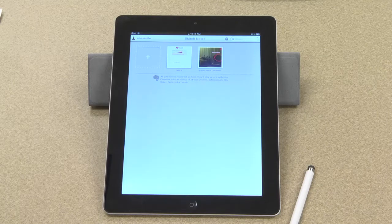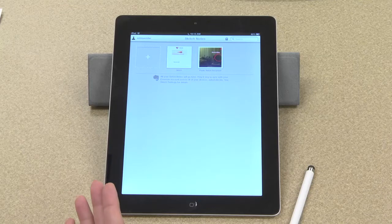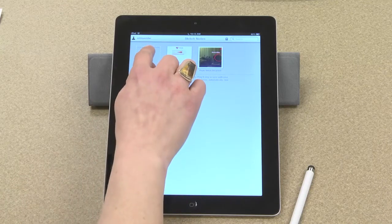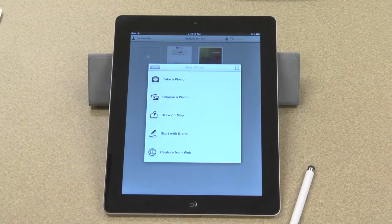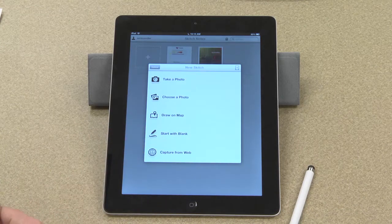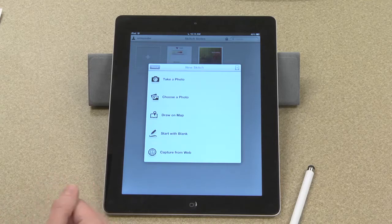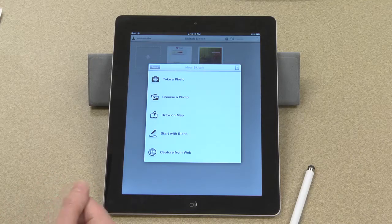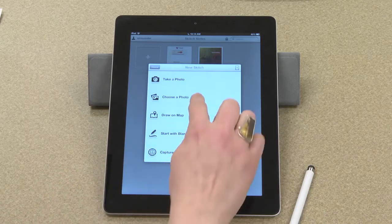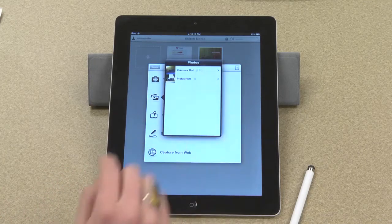In my Skitch notes I can see the notes that I've already taken, and I can choose to add a new note, which is what I'll do now. I have some options as far as what kind of note I would like to add. For this first demonstration I will choose a photo from my library.